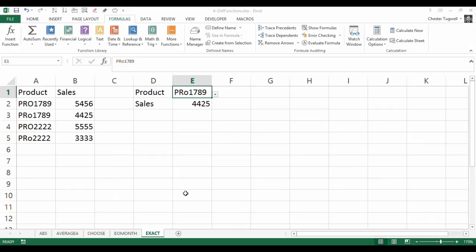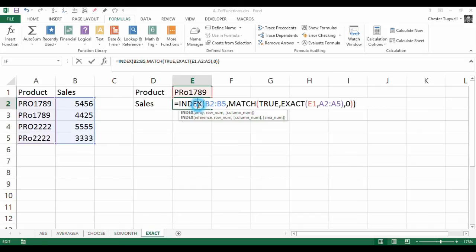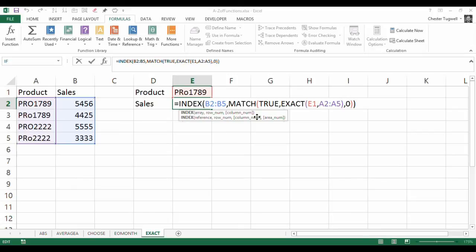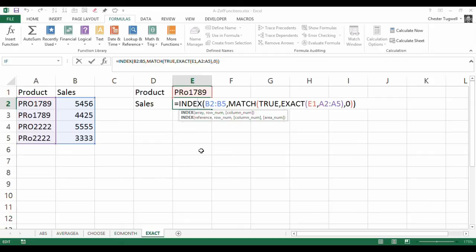OK, so that's utilizing the EXACT function using an array formula. So that's CTRL-SHIFT and ENTER rather than an ENTER when you confirm your formula. And then combining that in a MATCH function and then using the result of the MATCH function in your INDEX function. It's Chester Tugwell at Blue Pecan Computer Training. Hopefully that's been helpful. Thank you.